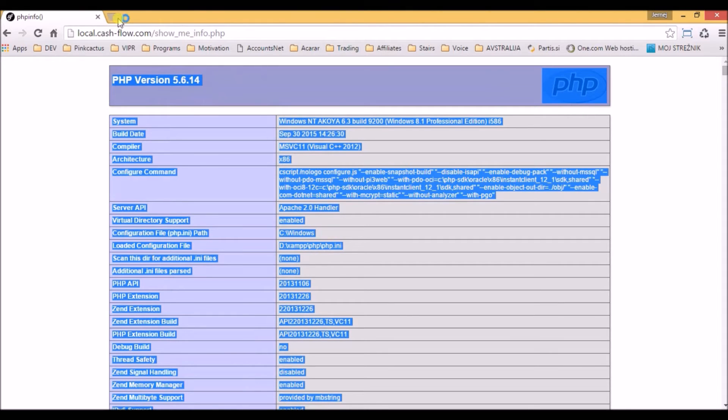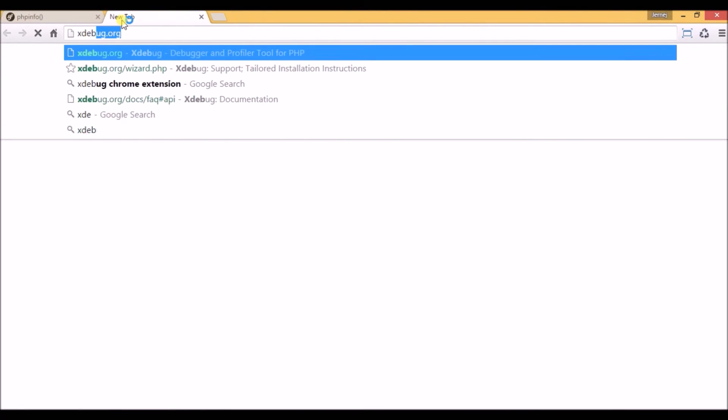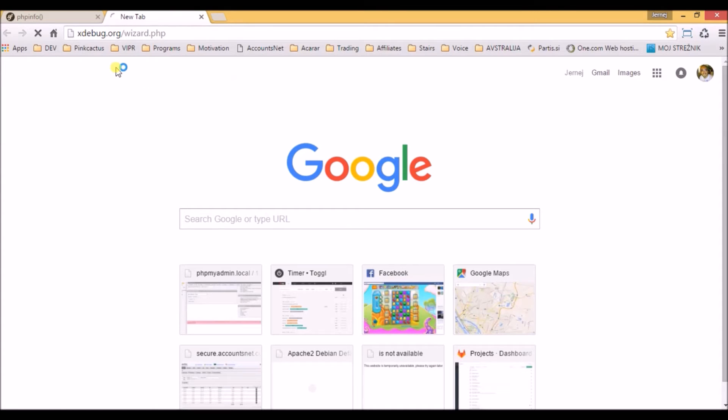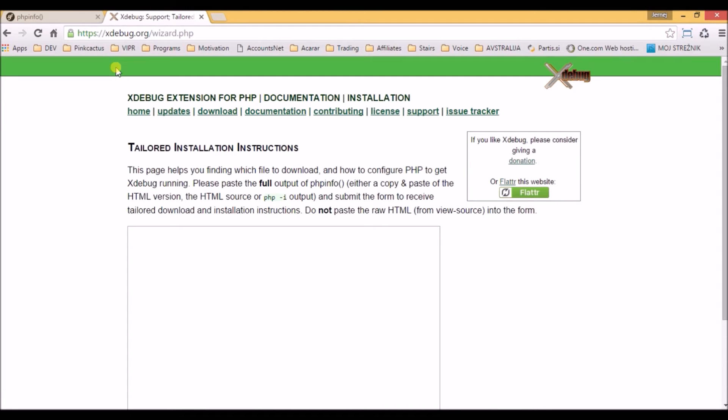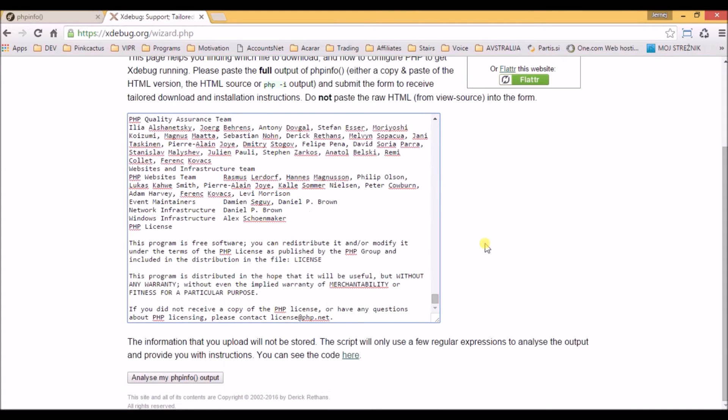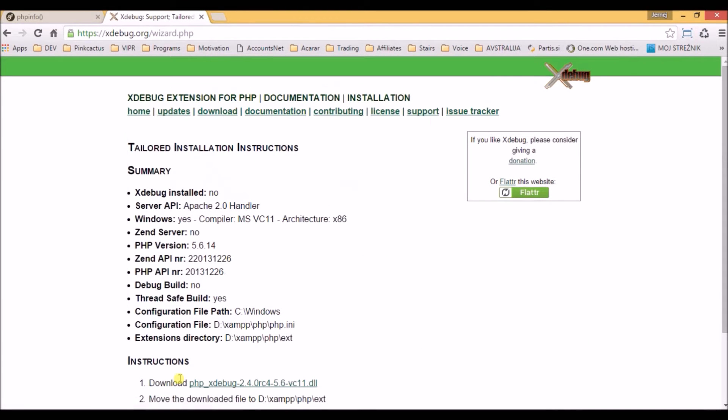Opening a new tab and going to the Xdebug web page, we just add at the end wizard.php. In this text area, we right click and paste as plain text, and click the button below. It will show us all the data that we need.